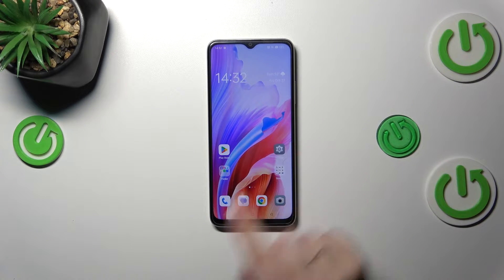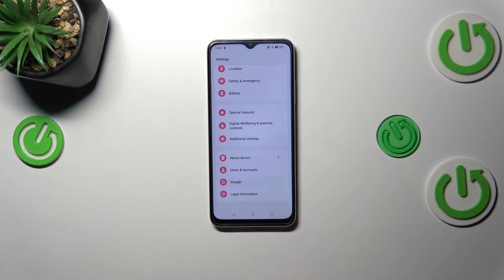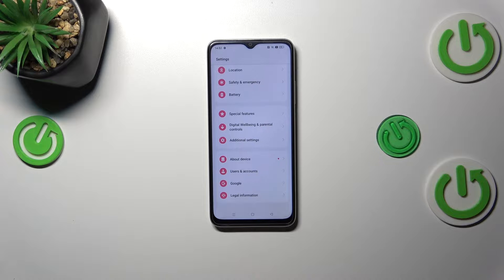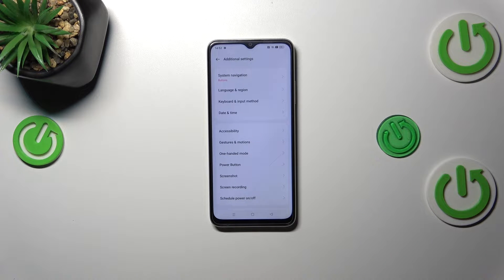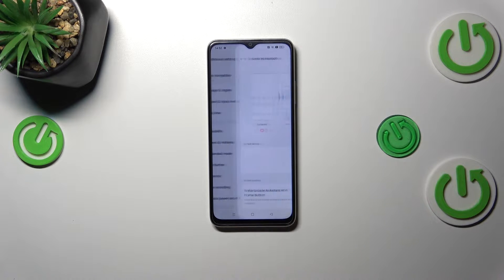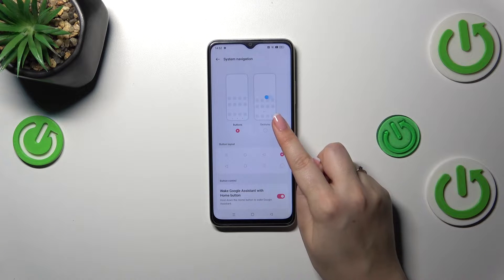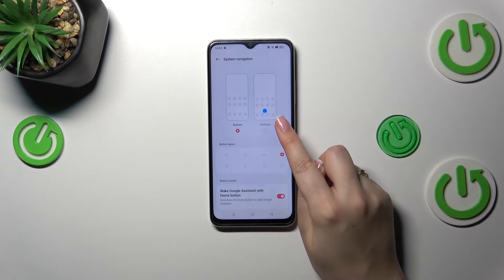Let's start by opening Settings, then scroll down to the very bottom to find Additional Settings. Now tap on System Navigation, and as you can see right here we've got the Gestures option.